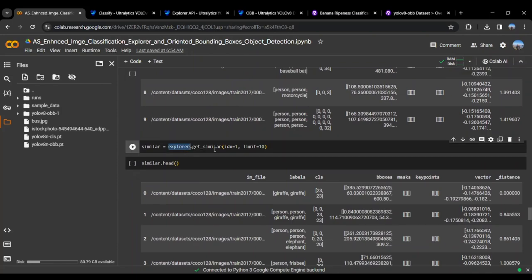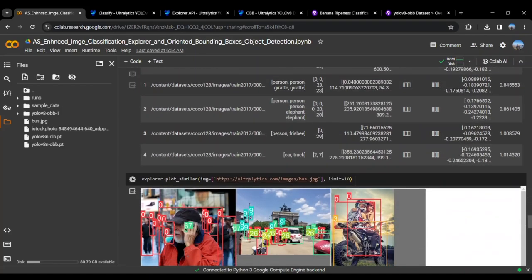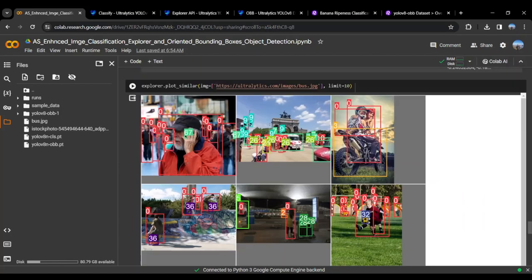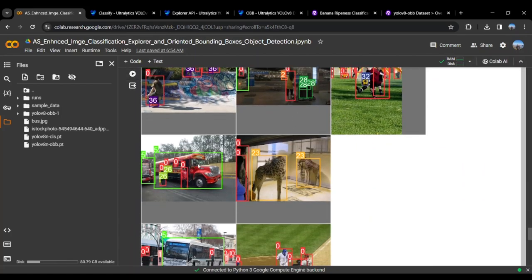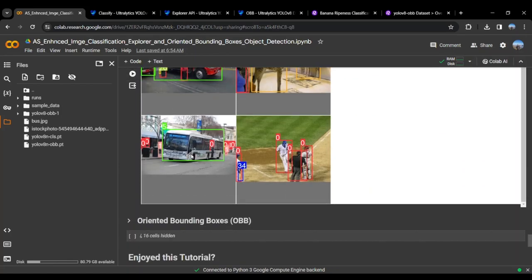We can even get similar images by the index. The image in the first index will be used by similarity search to get similar images from the dataset. You can even plot similar images. Here you can see that similar objects are plotted.